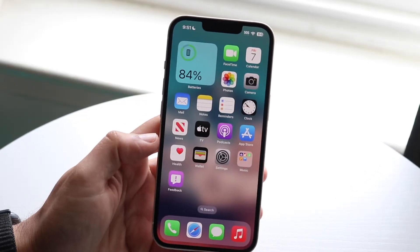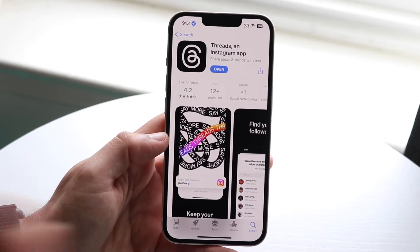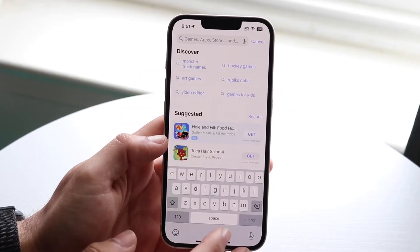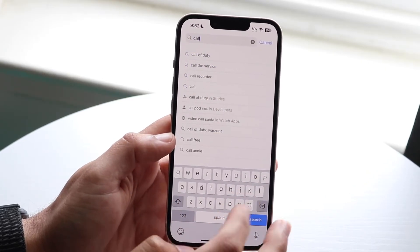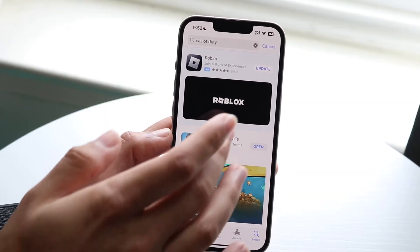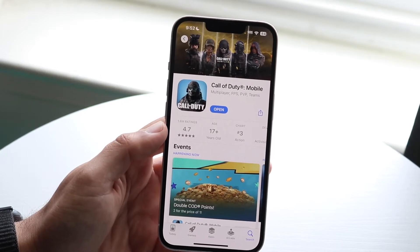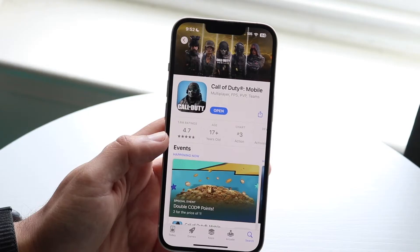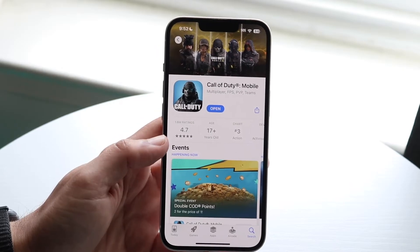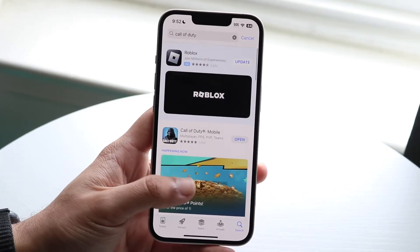If that doesn't fix it, the next thing you want to try is making your way over to the App Store. Open up the App Store and find the application that's causing you issues. Search it up — let's say it was Call of Duty Mobile — and see if there's an update available for that specific application. A lot of the time that's all you need to do: update the application and that might end up fixing it.